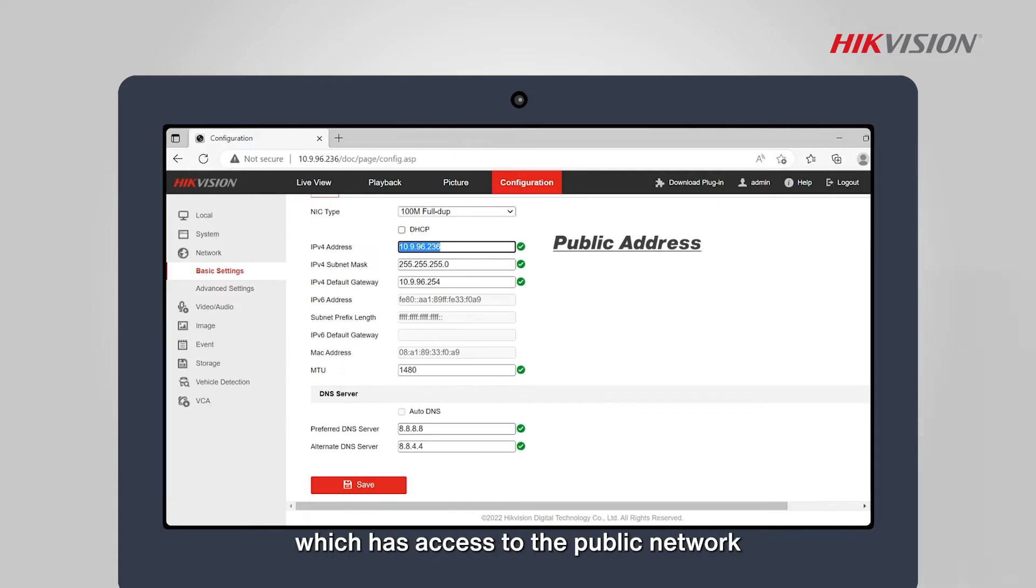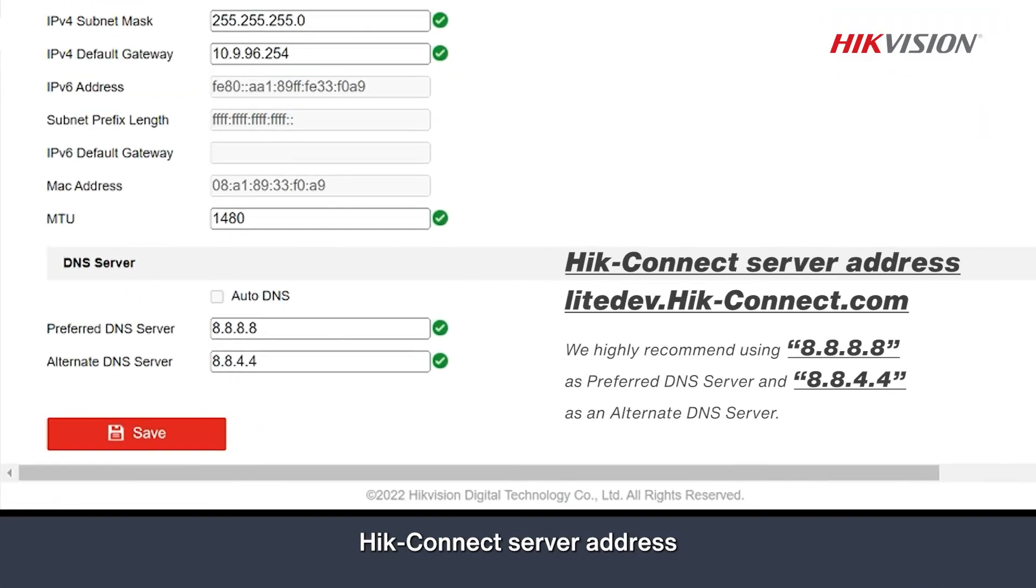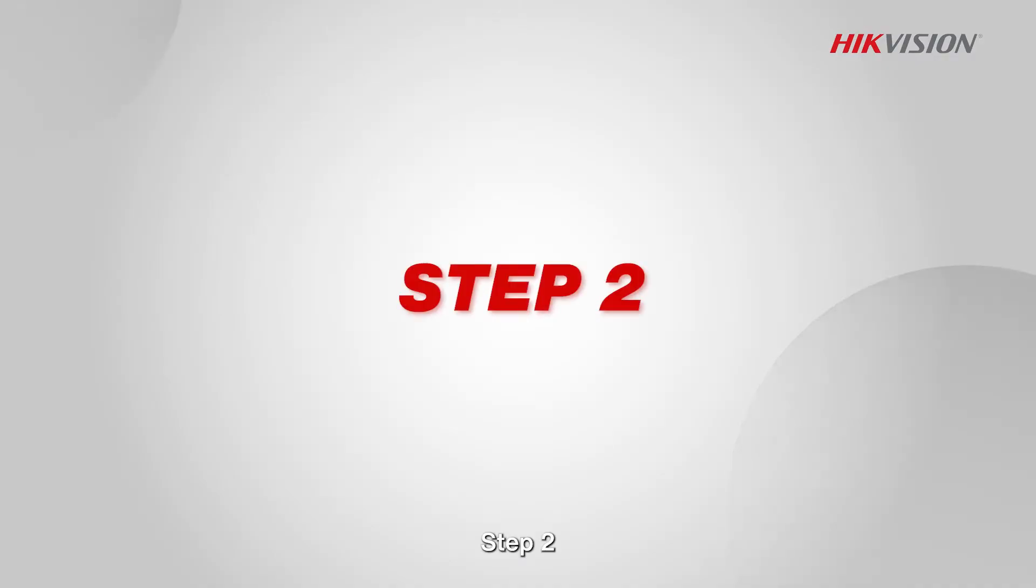The current DNS server must be able to access Hik-Connect server address, lightdev.hike-connect.com. Step 2.